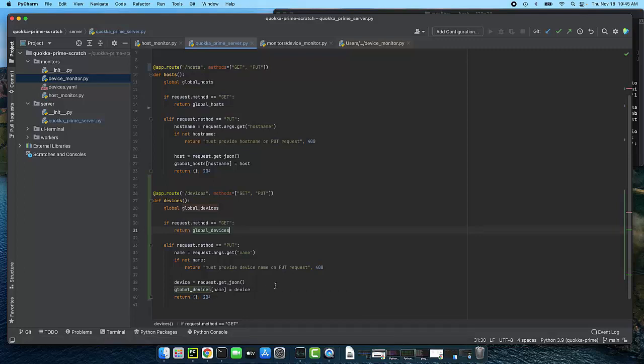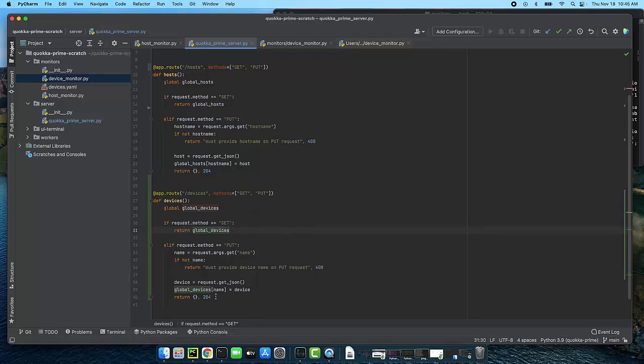So looking over this it seems like I've gotten everything done. It was pretty straightforward. I should be able to handle devices requests and now we can move on.